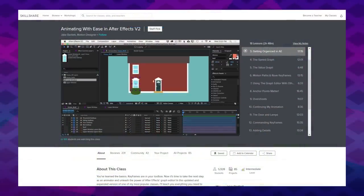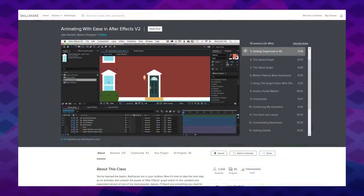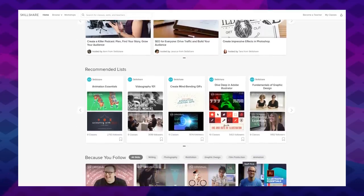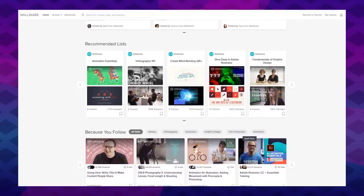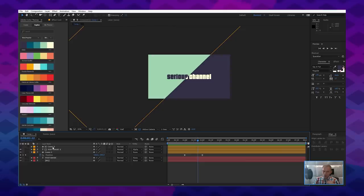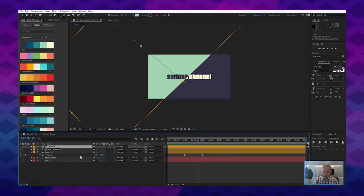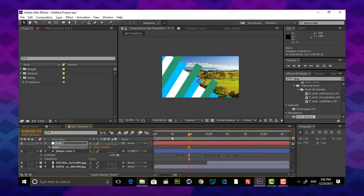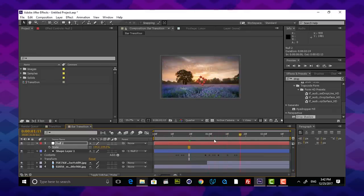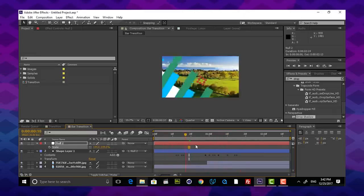I've been using Skillshare for years now, and I've gotten so much more efficient at editing videos with the skills I've learned through their courses. Skillshare is an online learning community with thousands of classes on dozens of topics. They've got a great set of motion graphics courses full of techniques that I've used to make the animations you see in every design doc video.